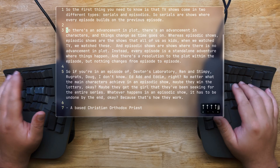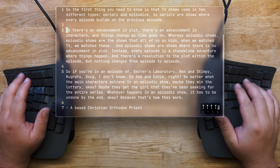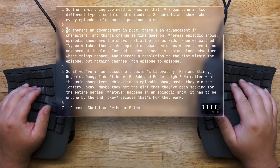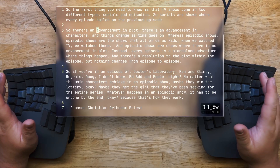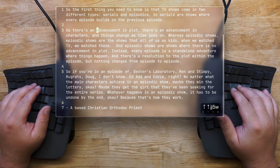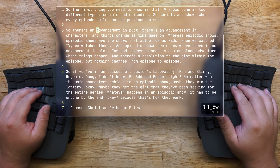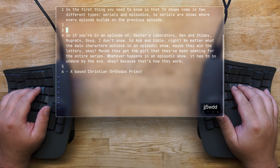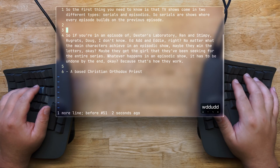Remember from the last video where I taught you that you can use multipliers? So 5w will move you 5 words forward. The D operator can be used similarly. Let's try DD — as you can see, this deletes the entire line.